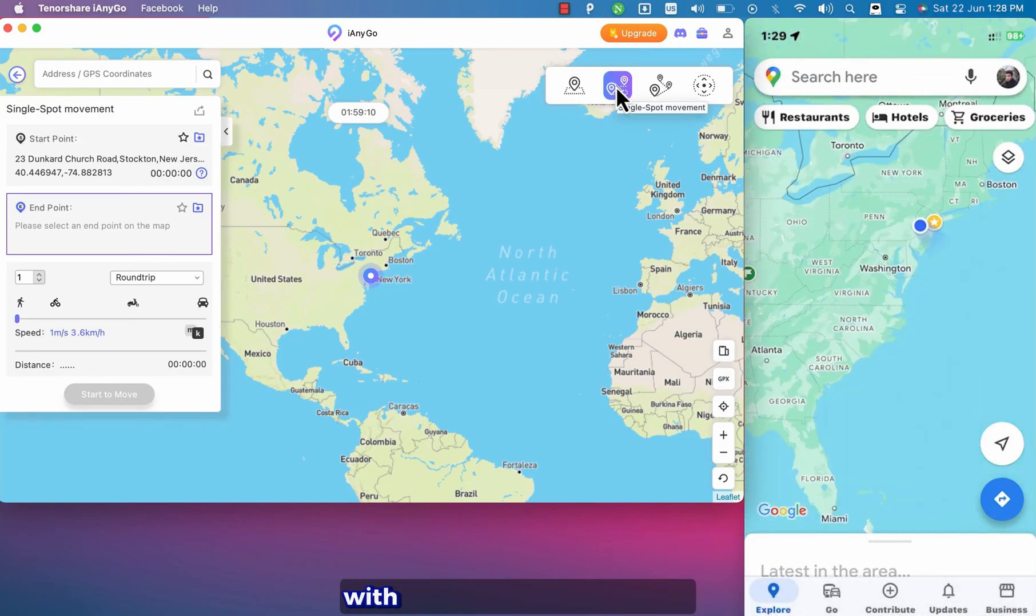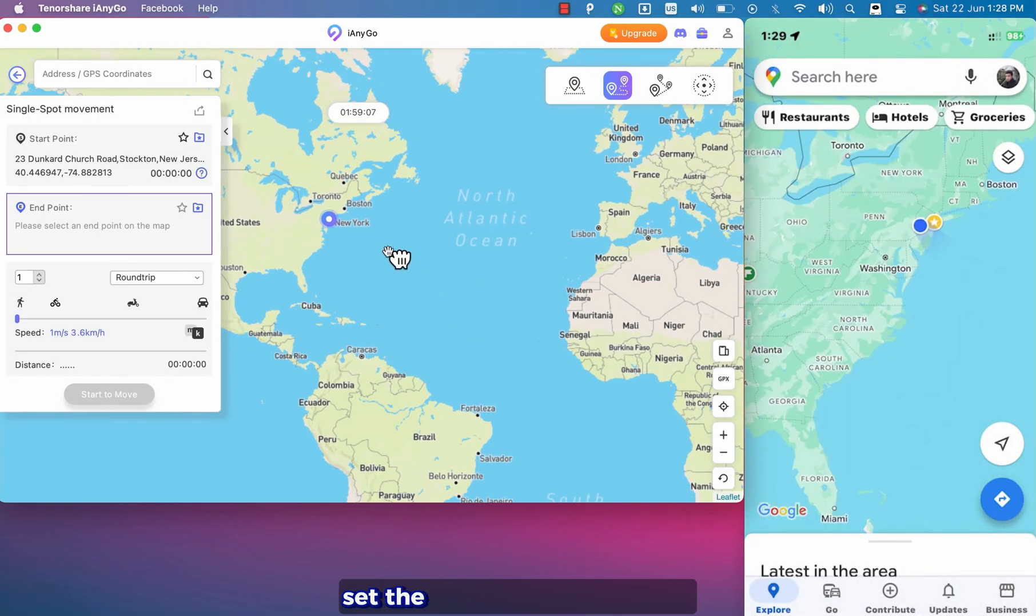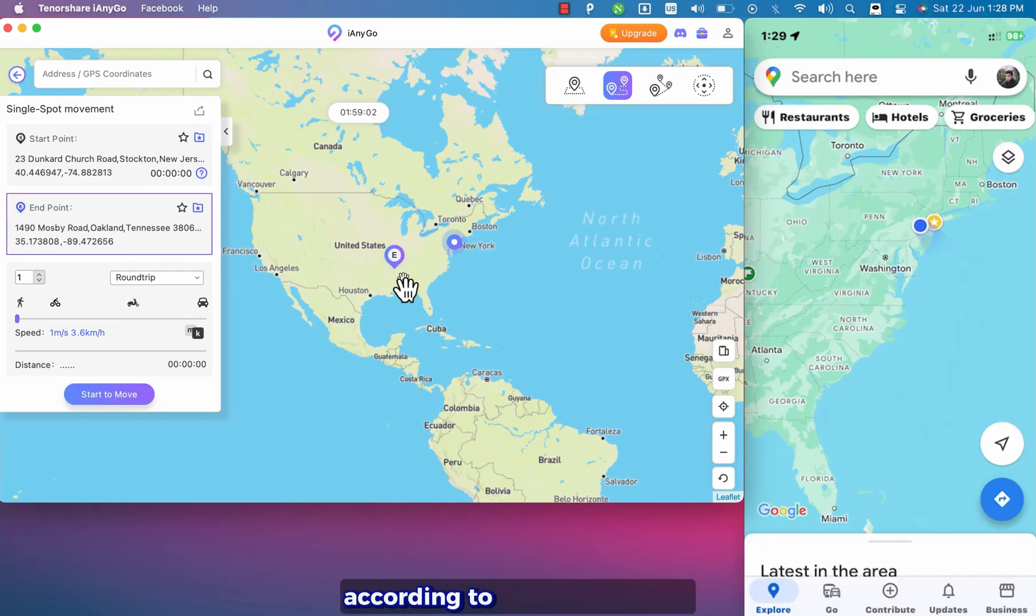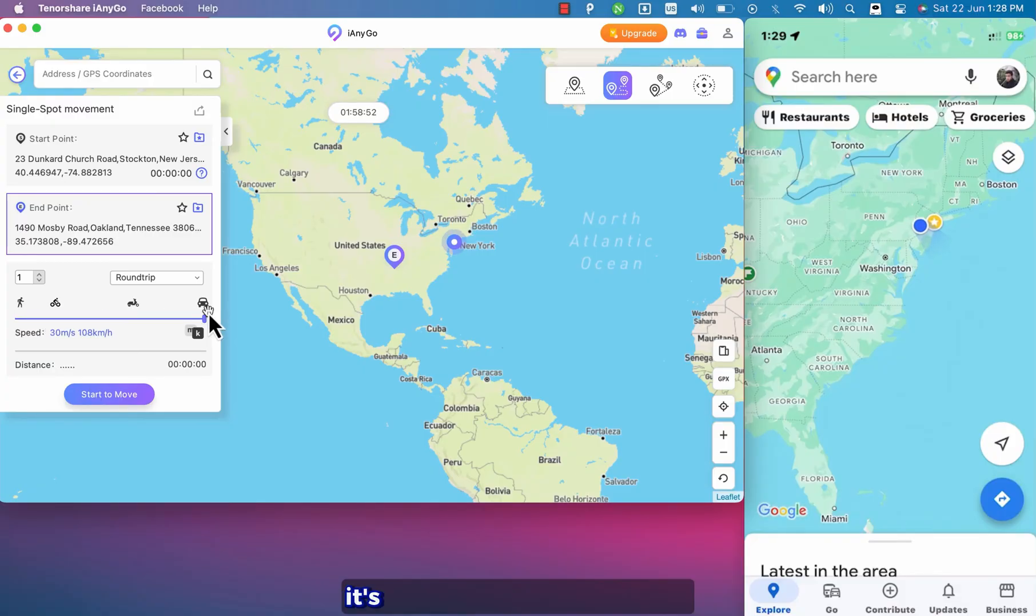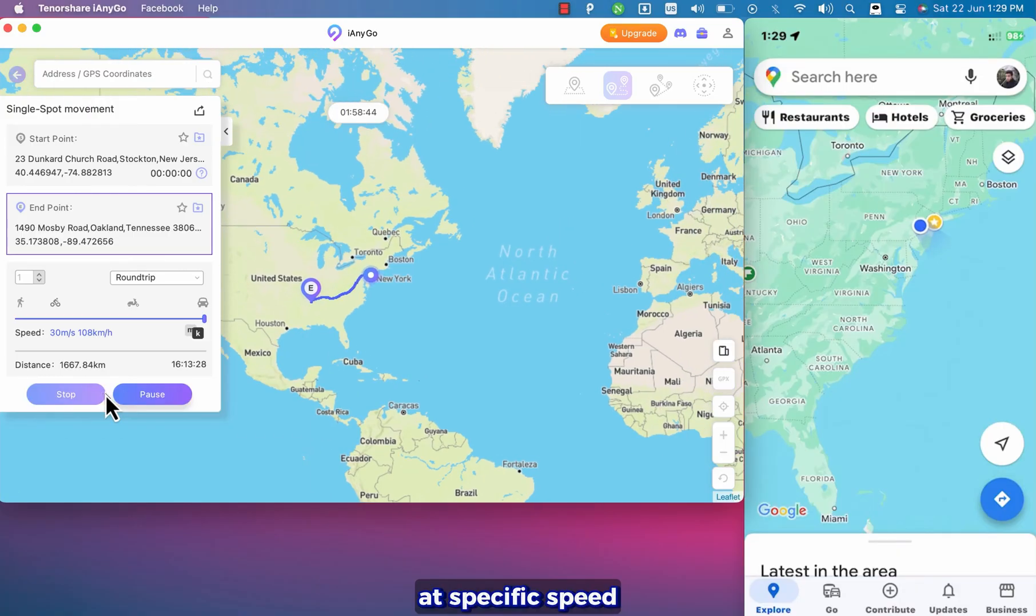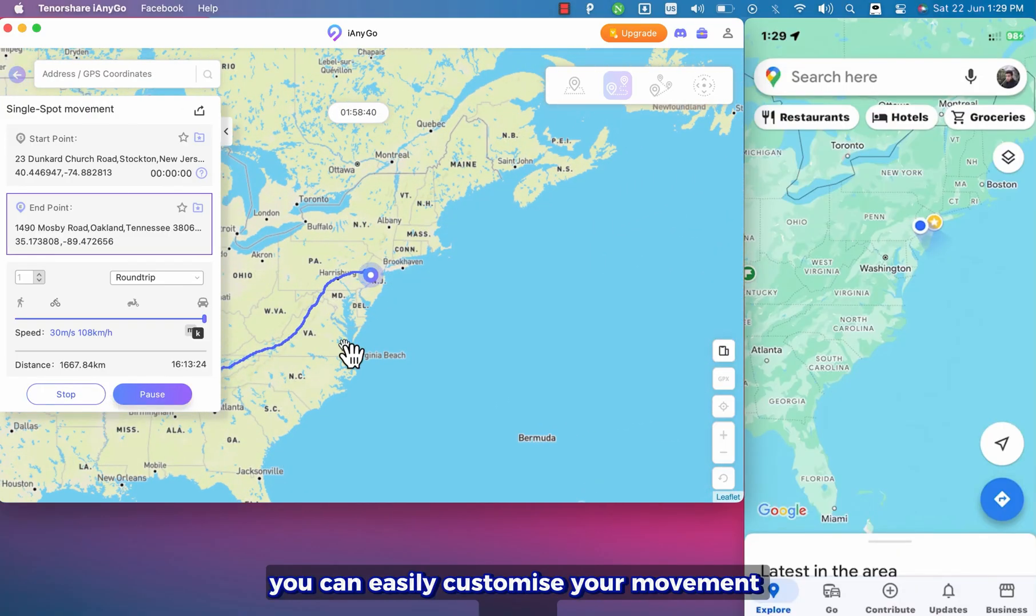Okay with two spot mode you can set the start and end location. Then the GPS will be moved according to the planned route. You can change the speed from here. It's an amazing way to move to any place on the map at specific speed. You can easily customize your movement speed.